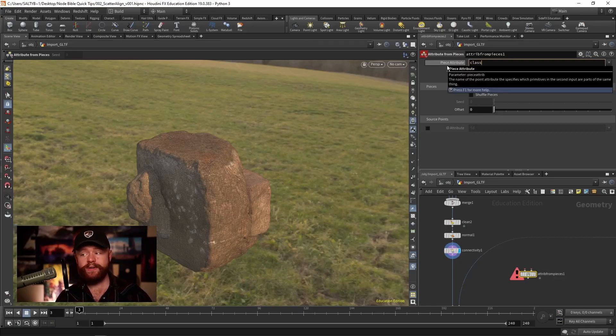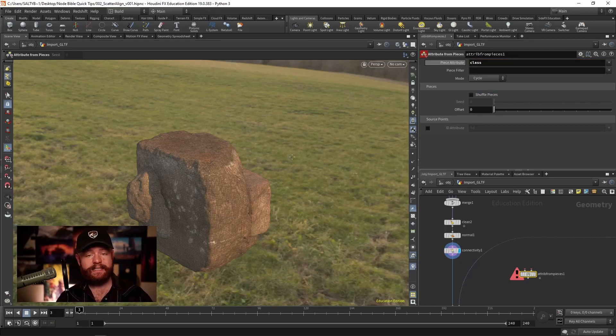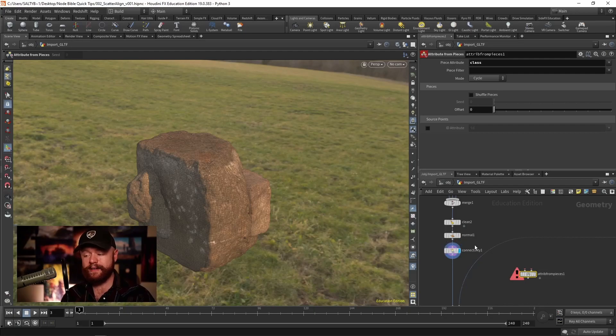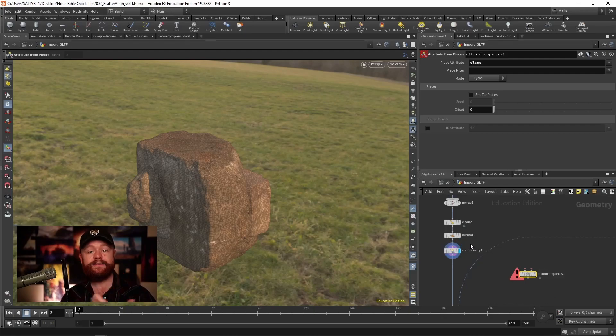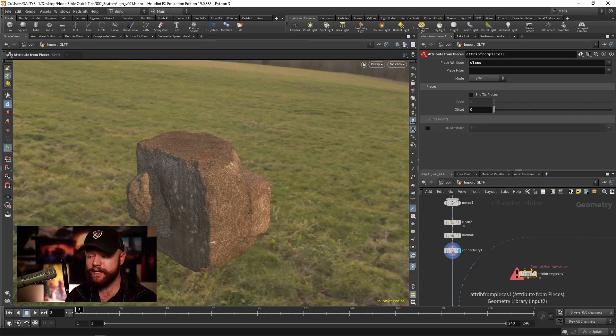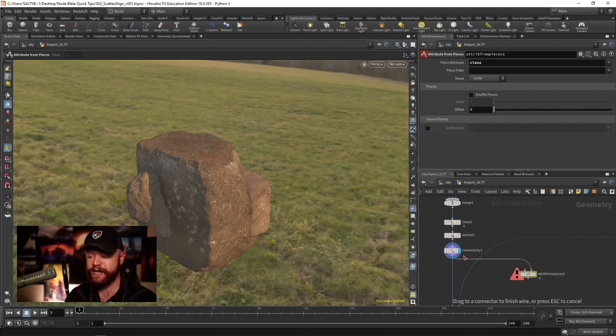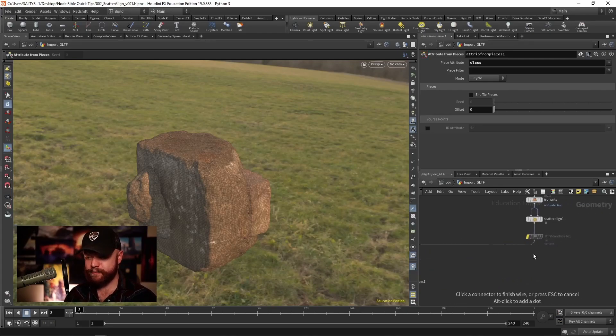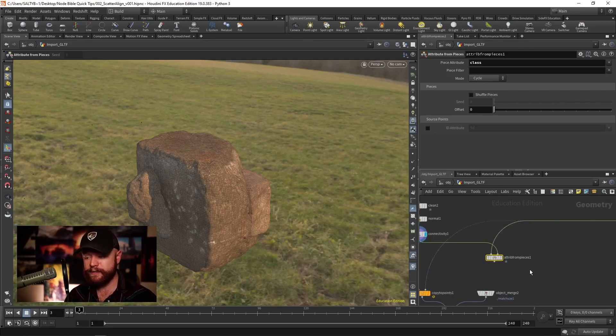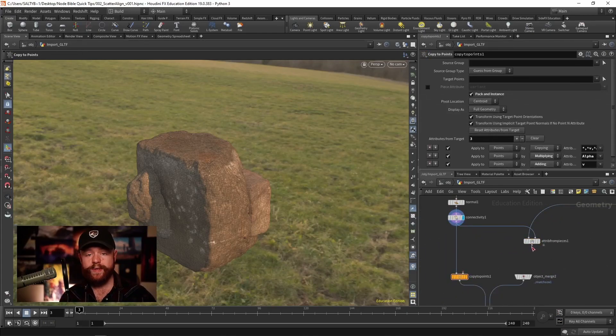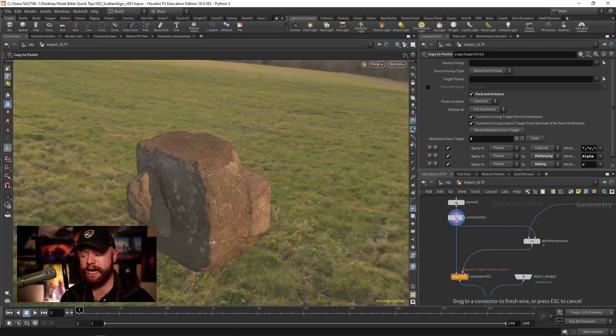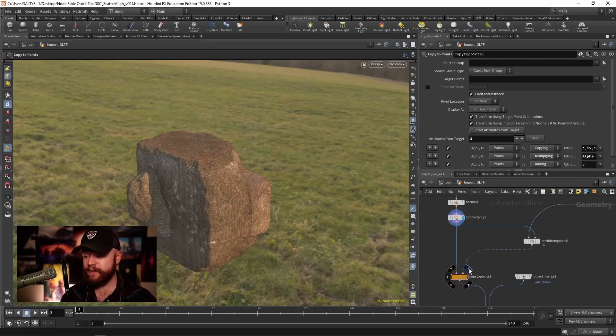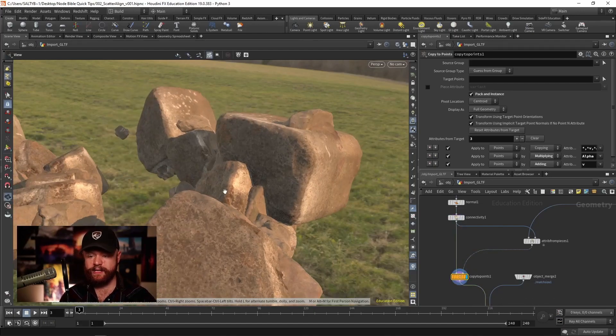Because that's the attribute that's being recognized to identify each rock. The second input will take those rocks, our first input will take the point cloud. We can then attach it to the copy to points, specifically the points. We can then attach it to the piece to copy to.